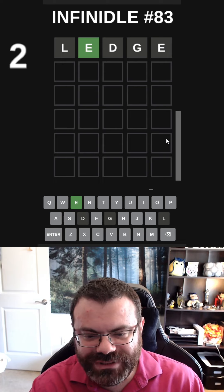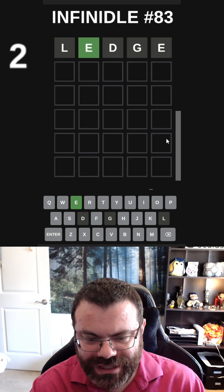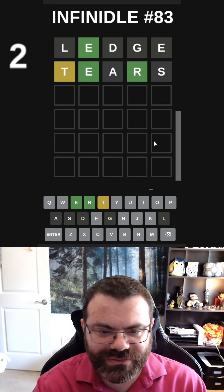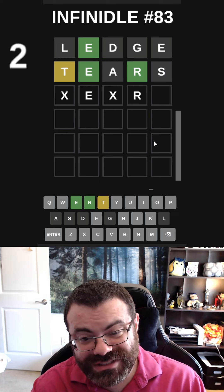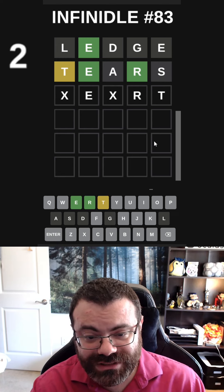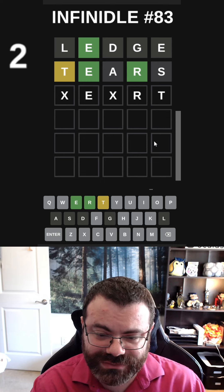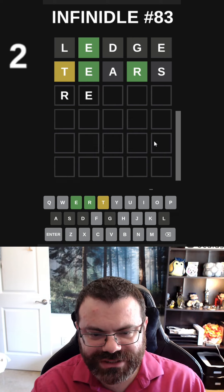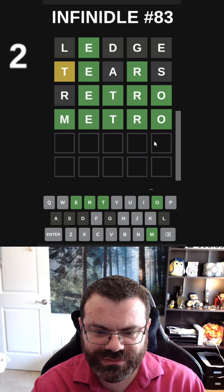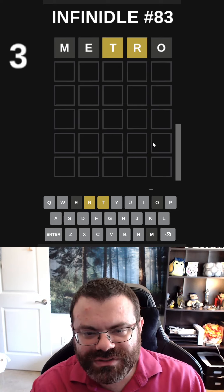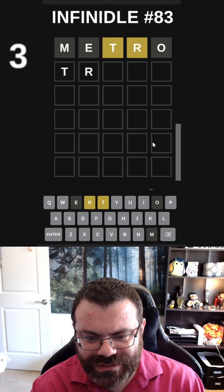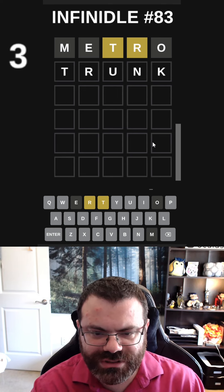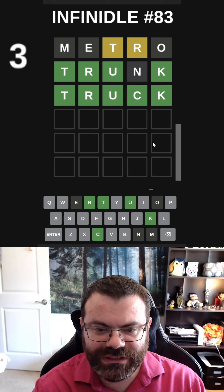We have the E placed — an unsurprising place for it. I think the word TEARS uses a lot of good letters, so let's try that. Something E, something R-T makes the most sense. It's not E-A though. What ends in R-T? Could it be RETRO? METRO comes to mind — yes! So maybe we start with T-R. How do we finish that off? TRUNK. So it's TRUCK. Nice. And this is the last word of the day.